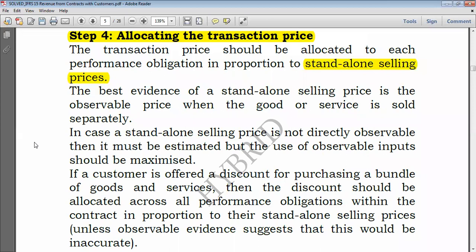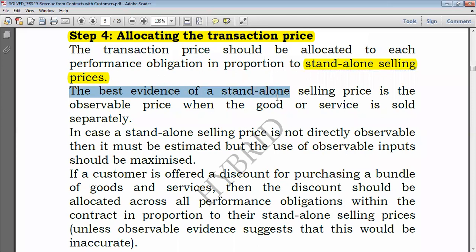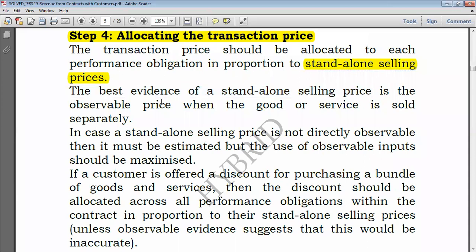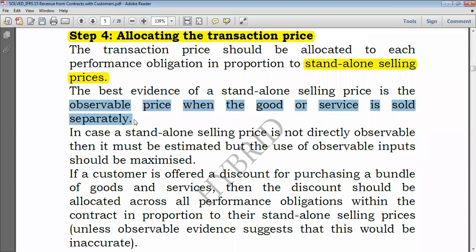The best evidence of a standalone selling price is the observable price when the good or service is sold separately — that's what we call the standalone selling price. In most exam questions you will be given the standalone selling prices. But if not, you ask yourself: what would have been the price had I supplied only the computer, or had I rendered only maintenance services? That's the standalone selling price.